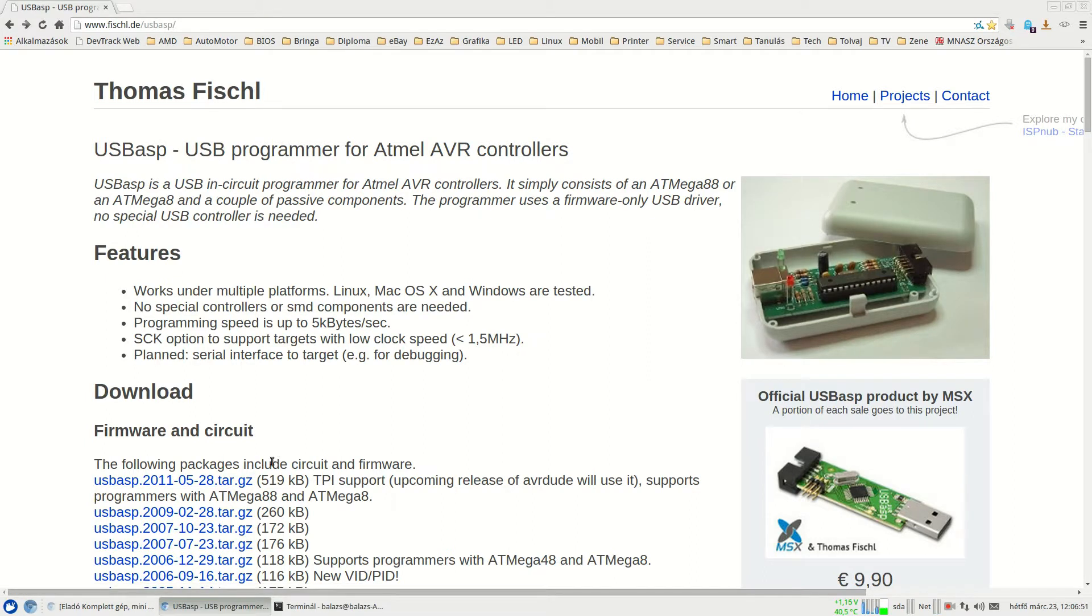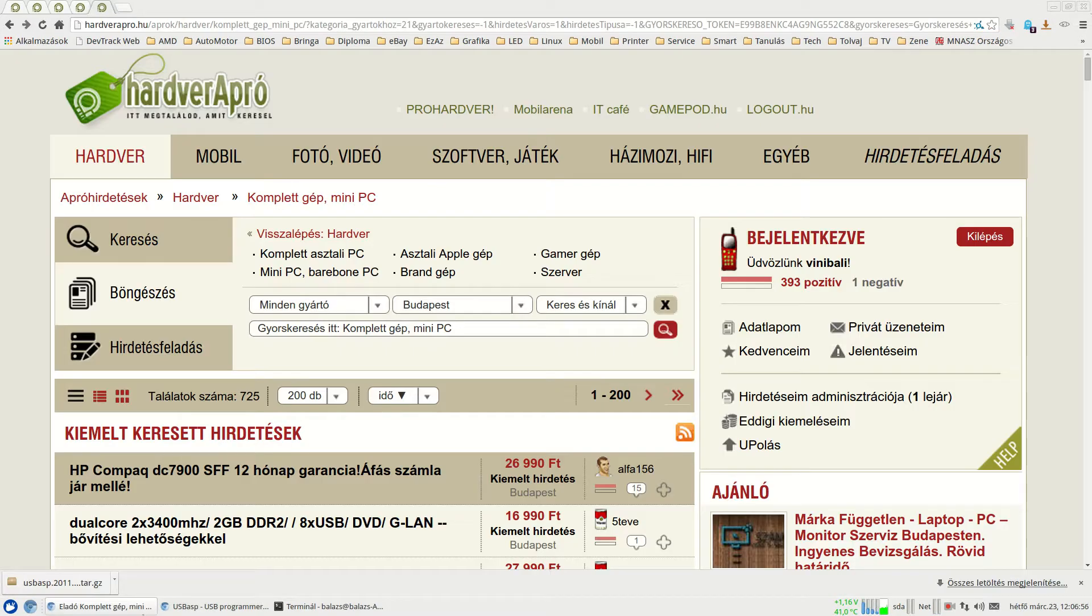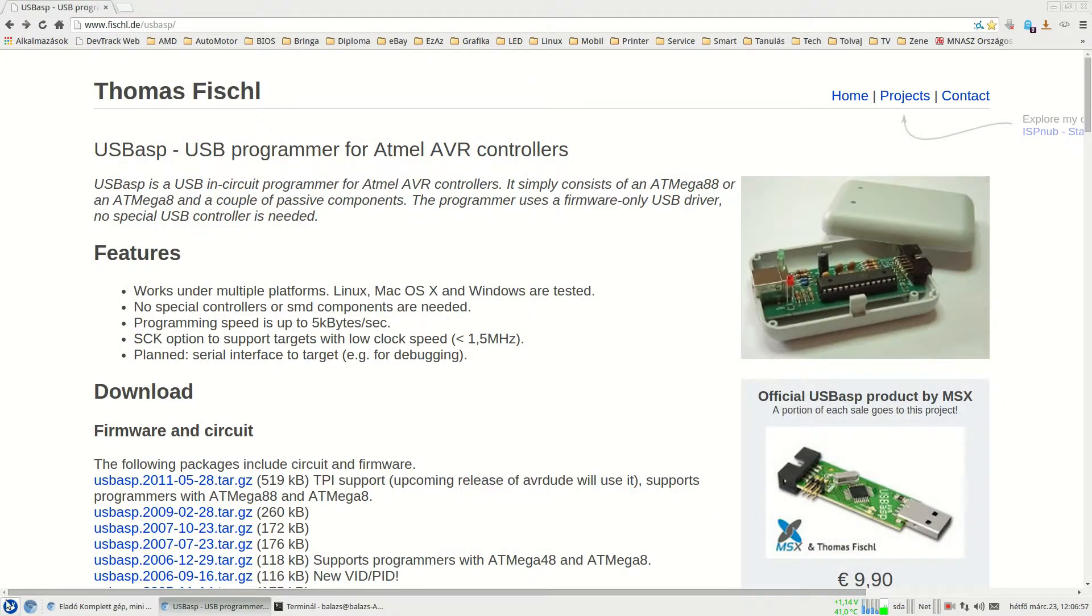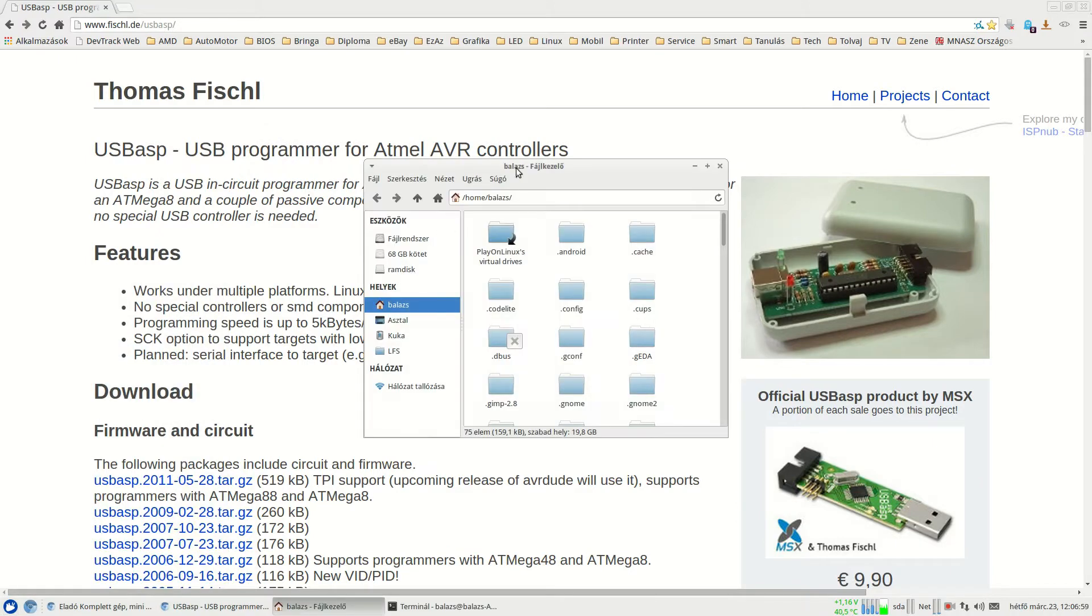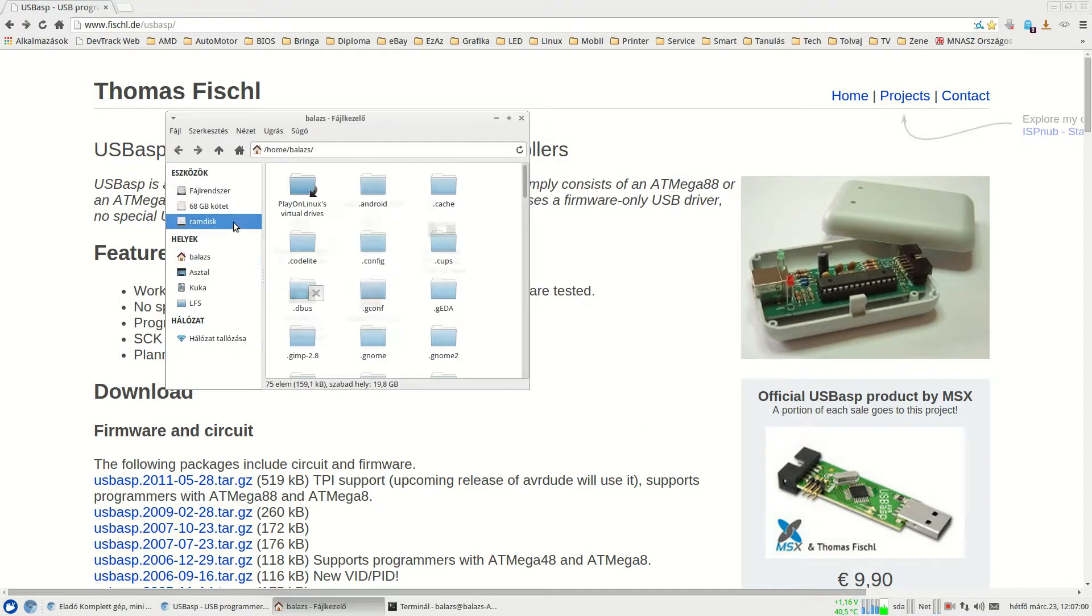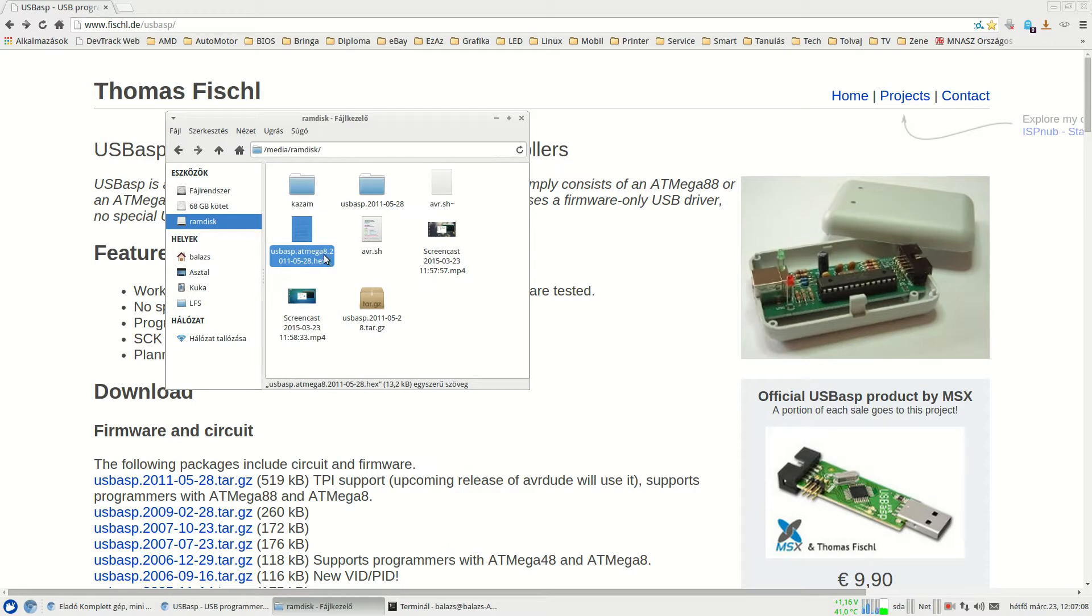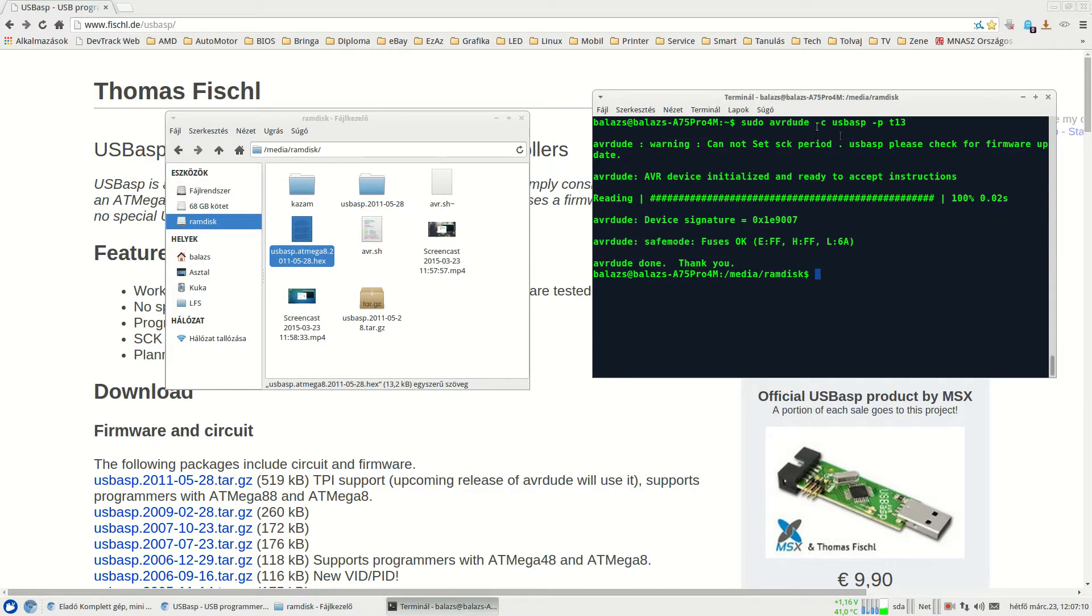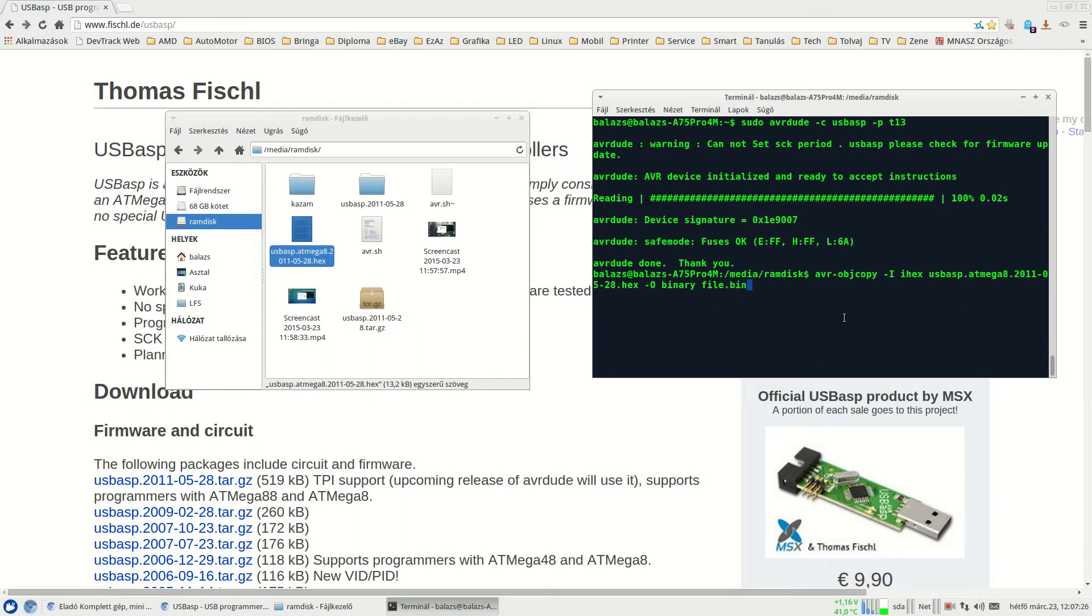I just downloaded this compressed file here and what I need is this hex file, but this is not a usable file for me because I will use my Willem programmer, so first I have to run this small command here. This command will make me a usable binary.